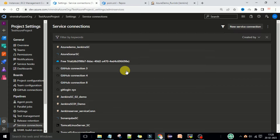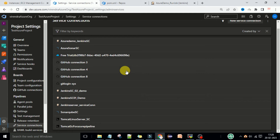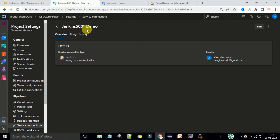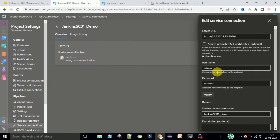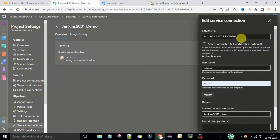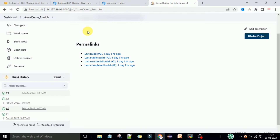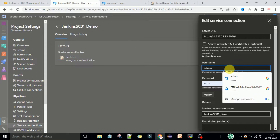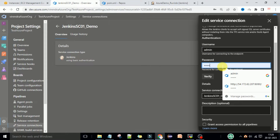In an earlier video we created the Jenkins service connection using the admin username and password. The service connection name was 'Jenkins Service Connection Zero Demo'. This is the server URL we are using, and admin is the username. When using the service you need to enter the service API token.